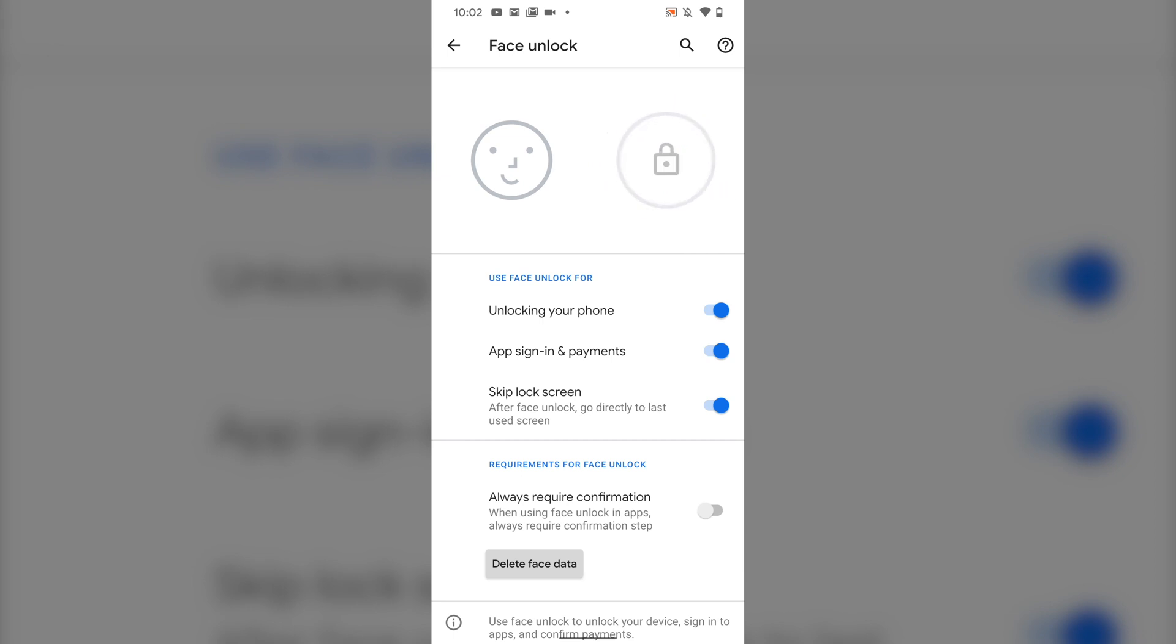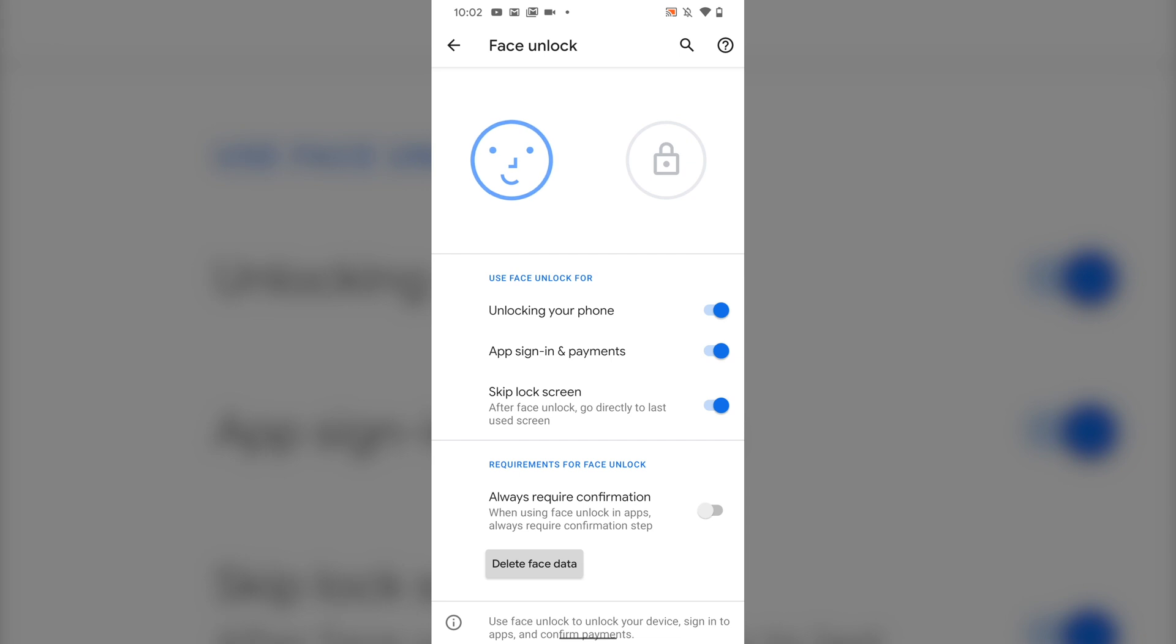At the bottom you'll find Always Require Confirmation. If you enable this feature, you'll need to tap to confirm every time you use face unlock in apps. This feature is disabled by default, so apps will automatically accept face unlock without you doing a thing.